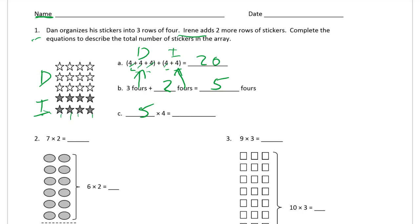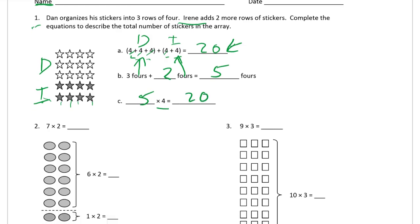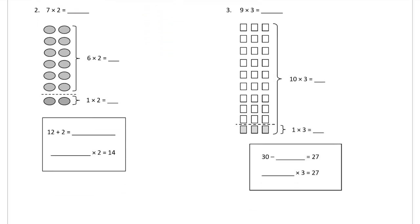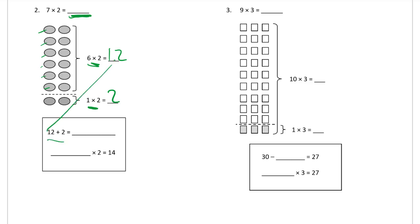Number two: we have seven times two equals something. We could just count and write the answer, but this is about a different way to look at it. We can look at this array as a six-times-two array, just like our last homework where we were adding extra rows. The six times two is two, four, six, eight, ten, twelve — that's twelve. And one row of two is just two.